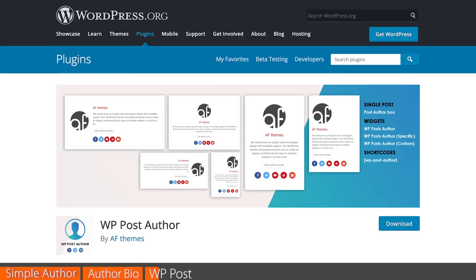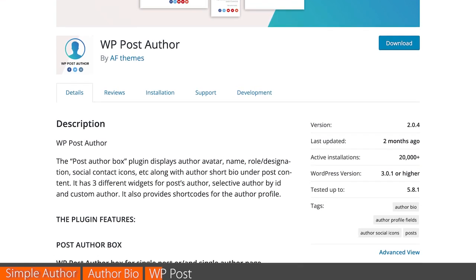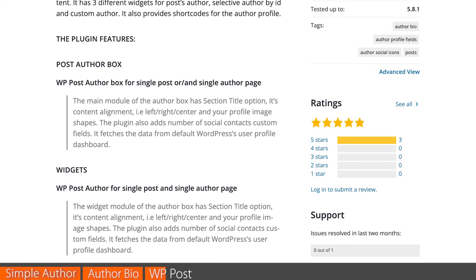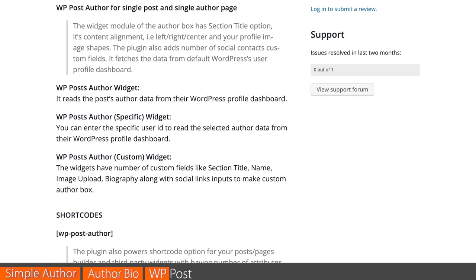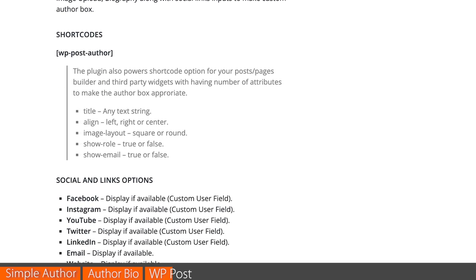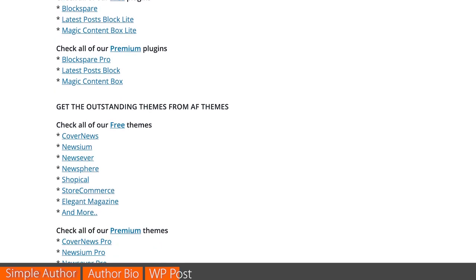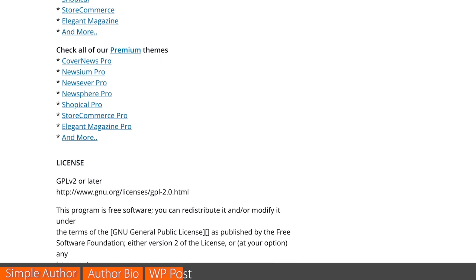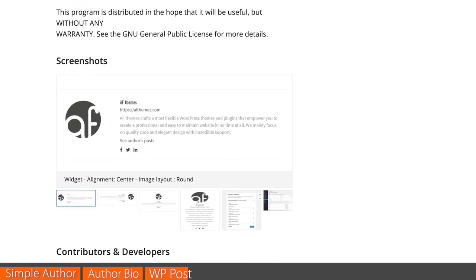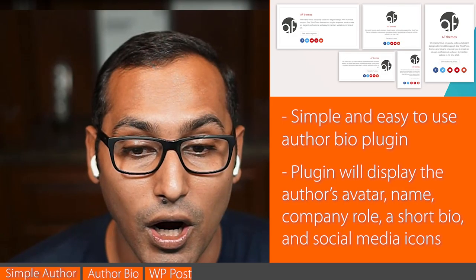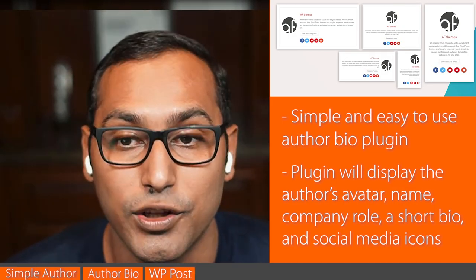Number three is WP Post Author — another very simple and easy-to-use author bio plugin. Once you turn it on, it just works out of the box. It lets you display the author's avatar, name, company role, short bio, along with various social media icons. You have full control over which elements display, along with alignment of the text and the author image. They also have three different widgets and a shortcode, so you can display the author bio area in the sidebar, footer, or other areas of your website.